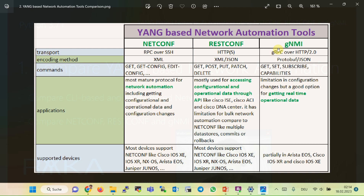The latest and most modern Yang-based network automation protocol is GNMI, which uses gRPC to send commands over HTTP version 2. The Google version of RPC is more efficient and has high communication speed, using Google's Protobuf messaging format to send and receive data. This protocol also has get and set commands to retrieve configuration and operational data, and to add, change, and delete configuration. A notable command in GNMI that differentiates it from NetConf and RESTConf is the subscribe command.